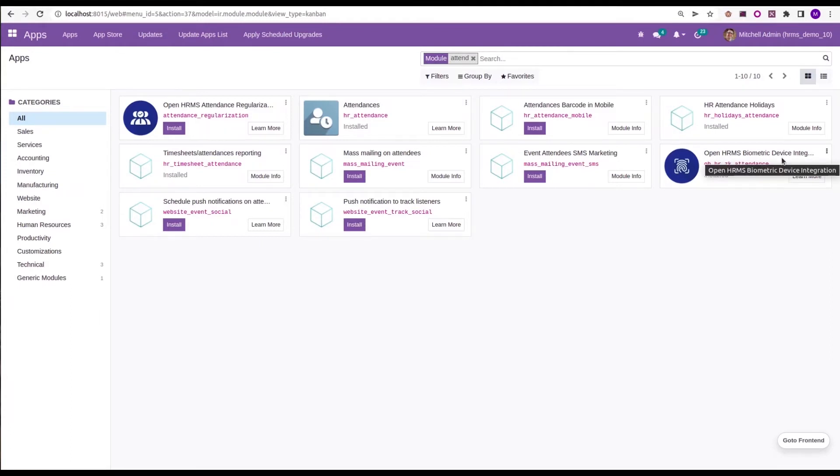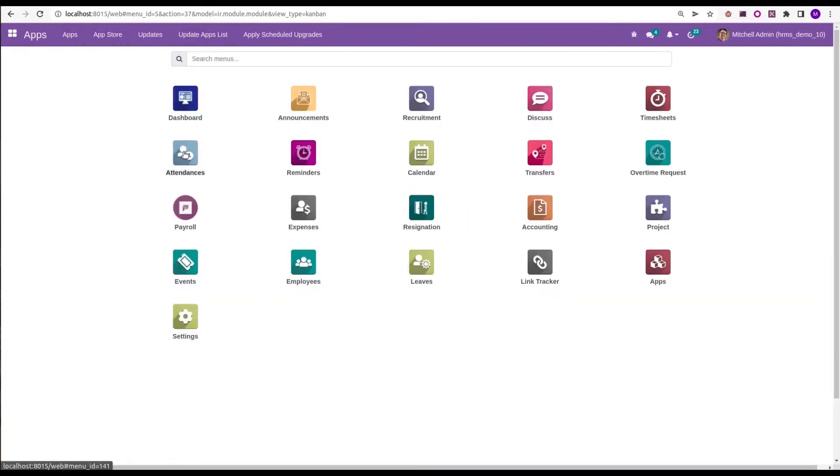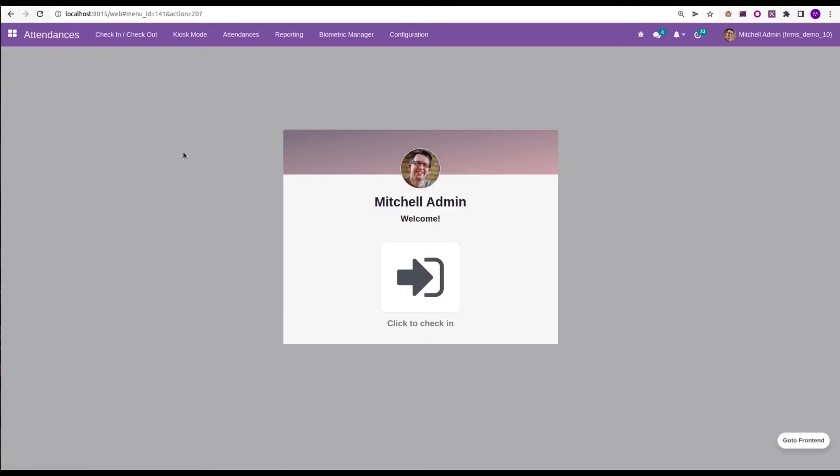For accessing this feature, I am going to the attendance module. In the attendance module, we can see a new menu appears after we install this module - that is biometric manager.